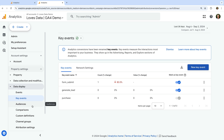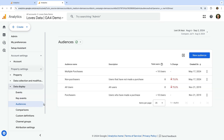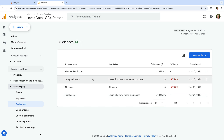Now let's navigate to Audiences, which is also under Data Display. You can create audiences to report on particular groups of users. For example, you might want to use an audience to focus on users who make multiple purchases on your website, or to focus on users who haven't converted yet. Apart from reporting, audiences can also be used for remarketing in your linked Google Ads account.